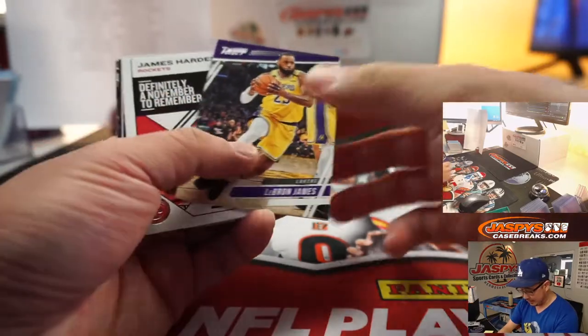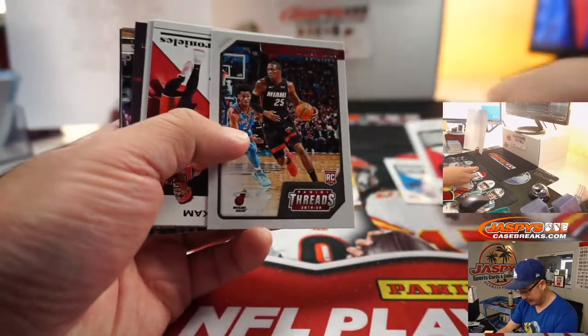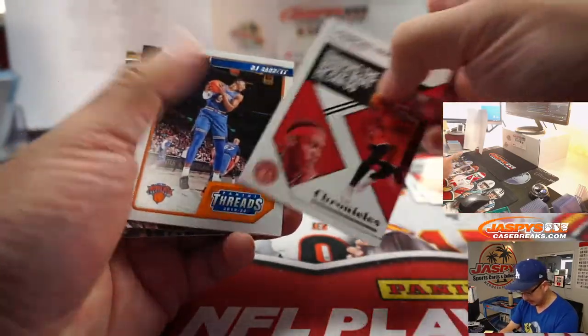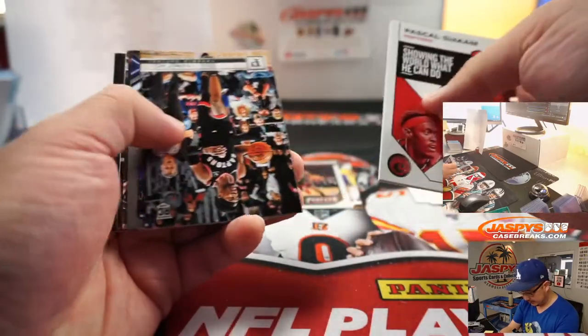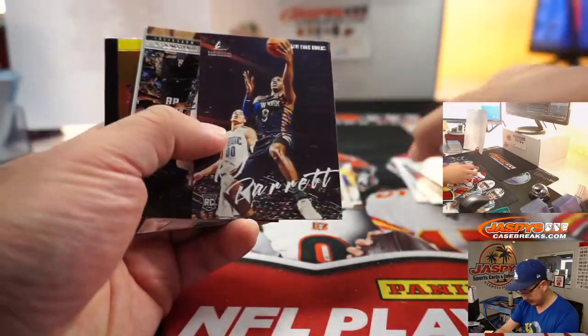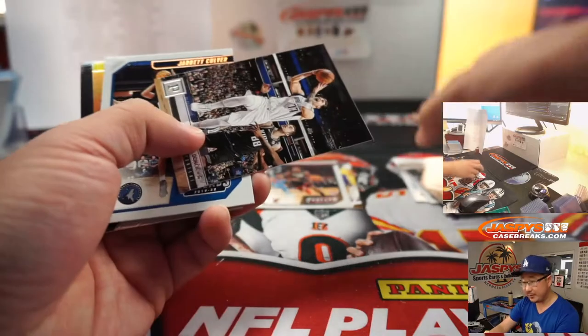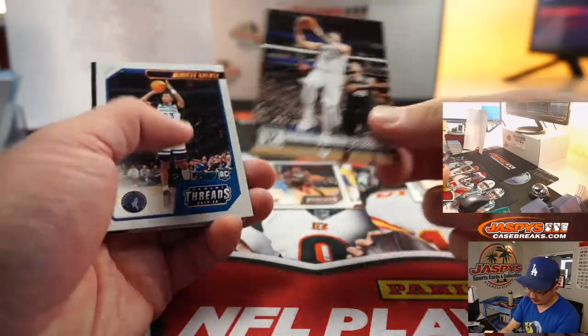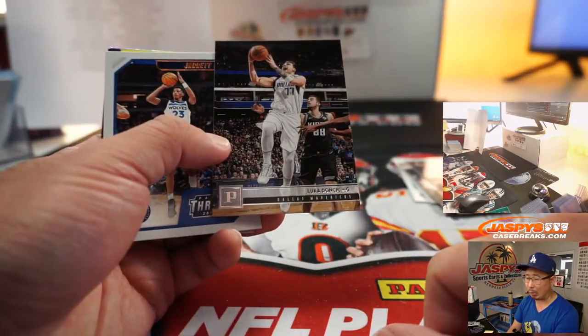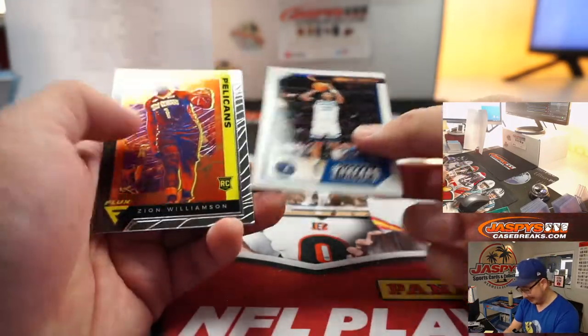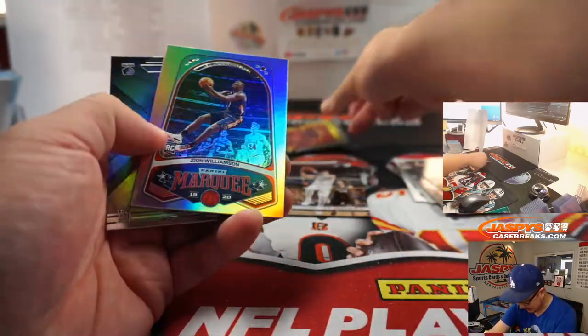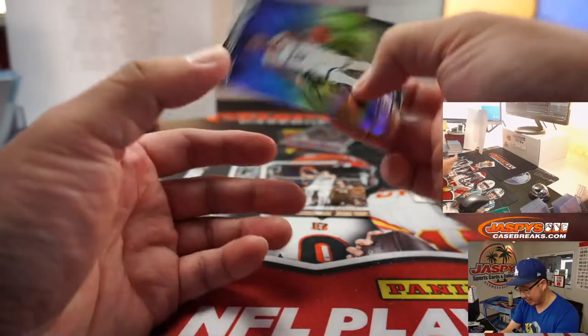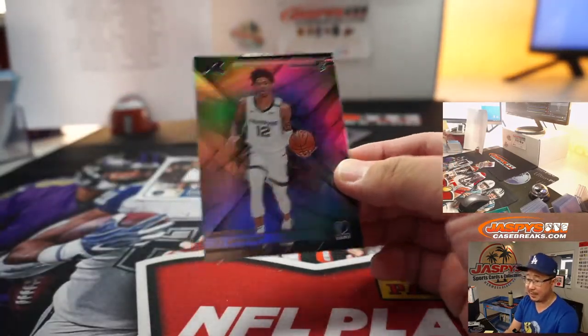There's LeBron James. Kendrick Nunn. Heat looking really good. Speaking of Luka, there he is. Luka Doncic and Giannis. Jared Culver, Pelican, Zion, nice. Another Zion and a Ja Morant. Wow, all sorts of things happen in this pack.